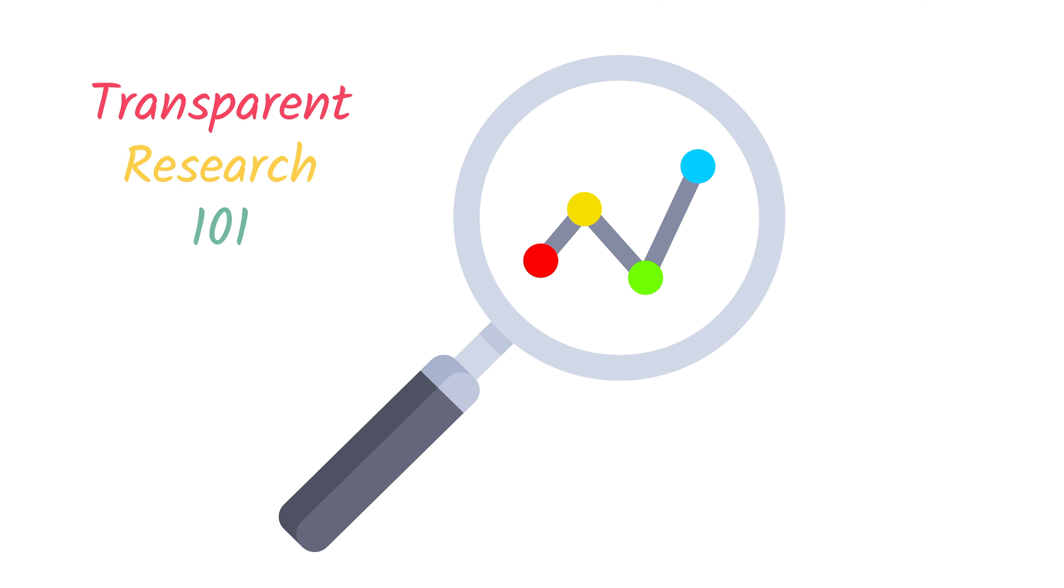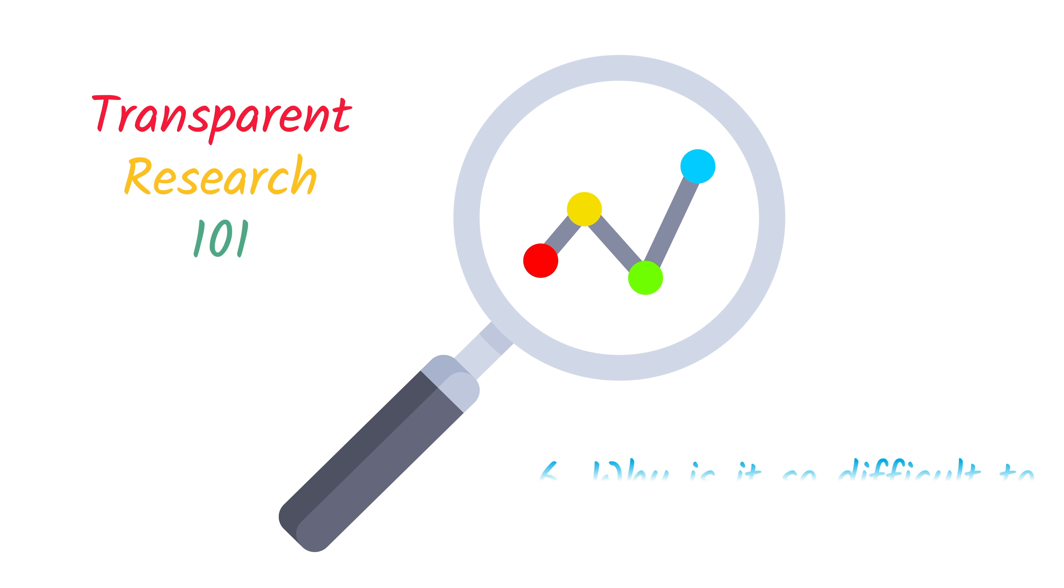Hi and welcome to Transparent Research 101. Why is it so difficult to reproduce scientific studies?